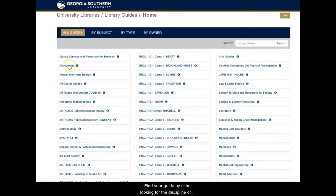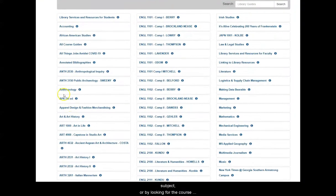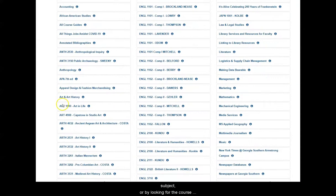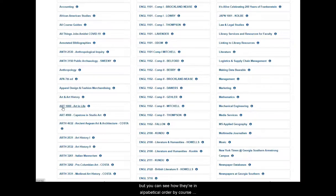Find your guide by either looking for the discipline or subject, or by looking for the course name and number, and sometimes your instructor's name. For this example, we are going to look at the art and life course guide, but you can see how they are in alphabetical order by course name or subject.